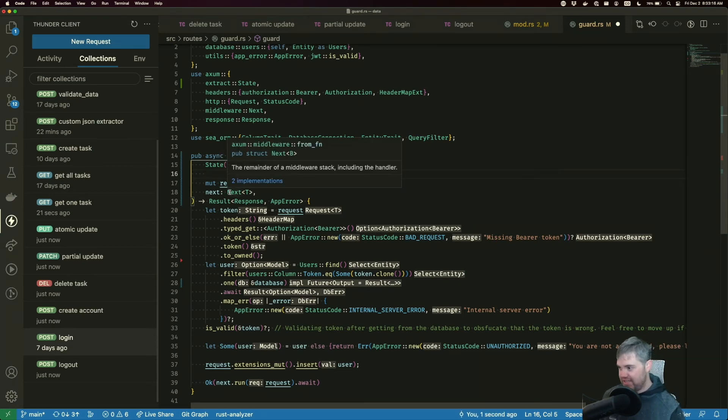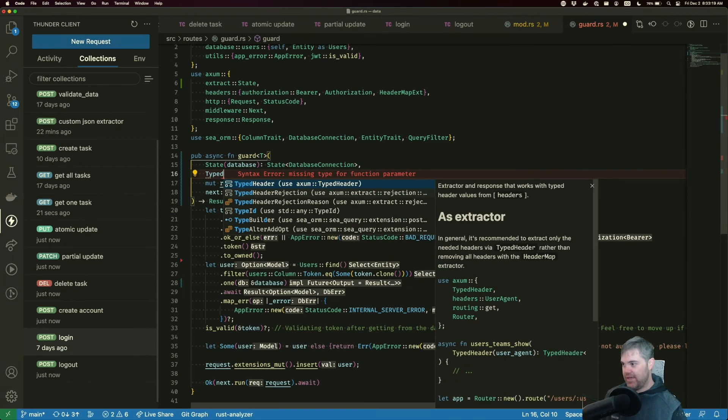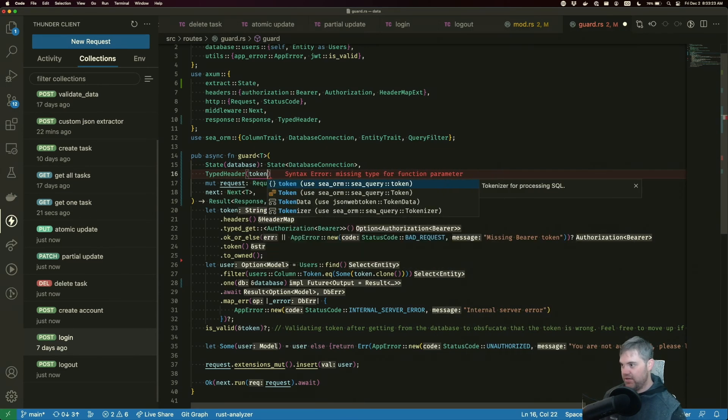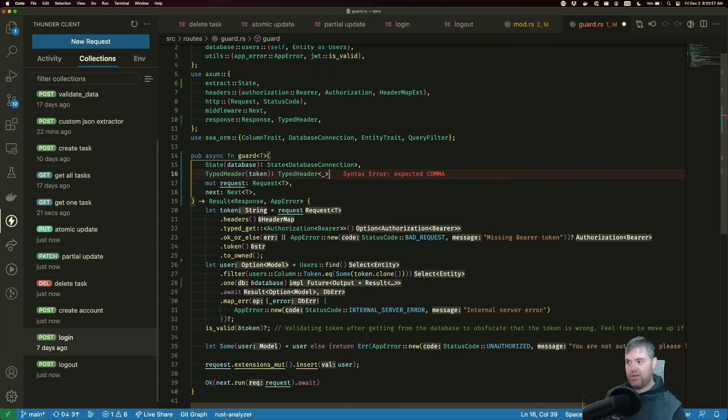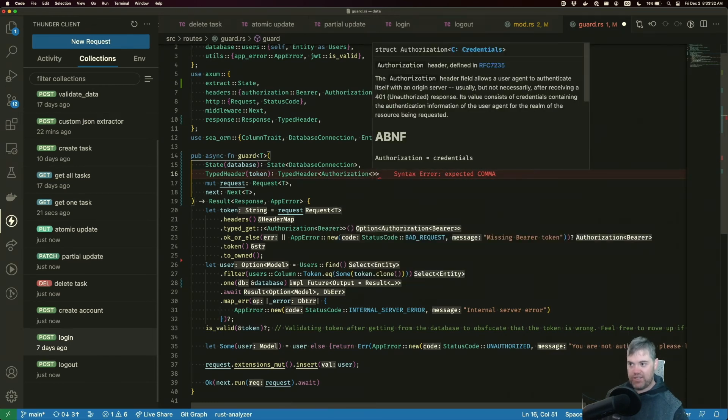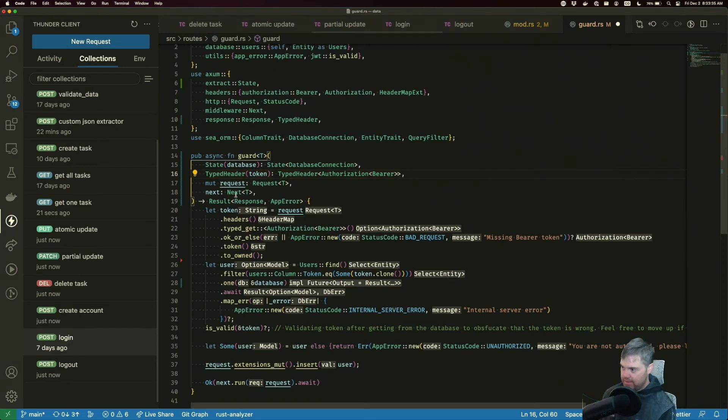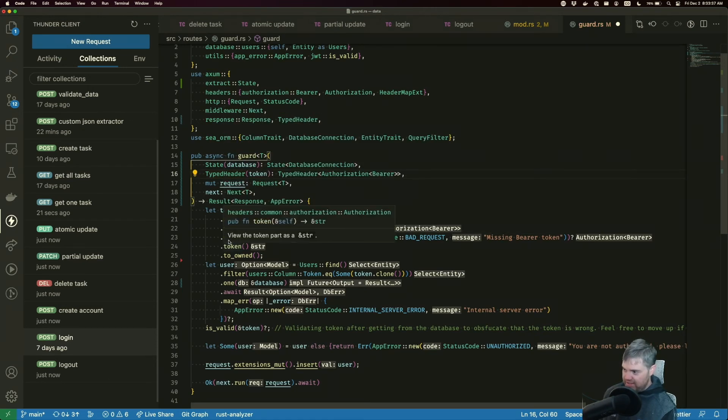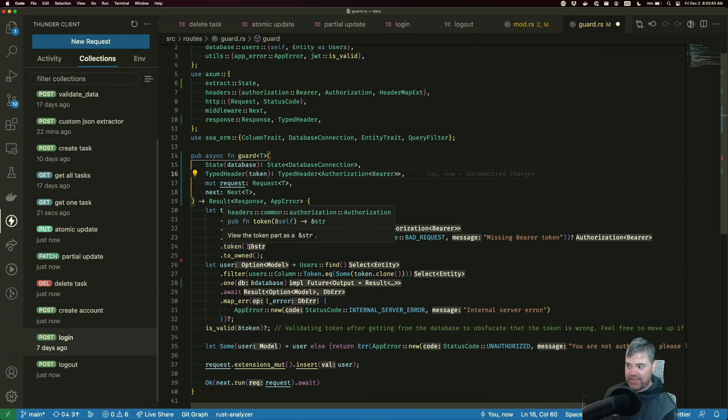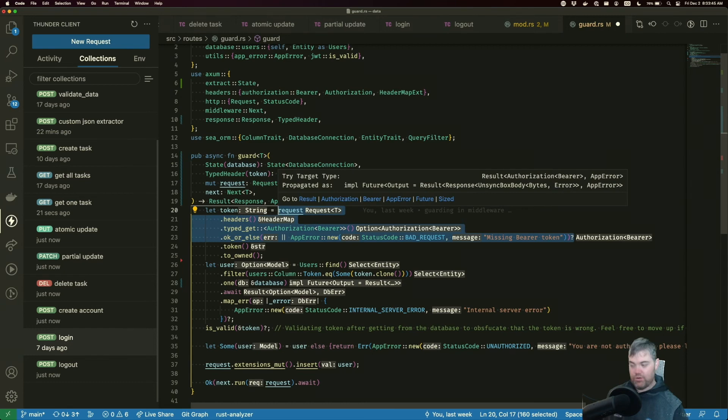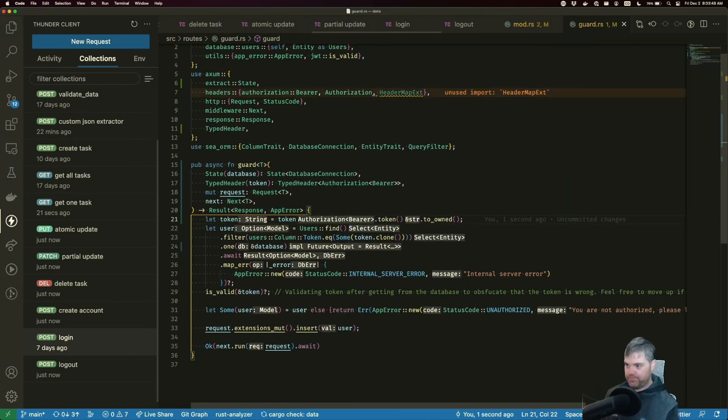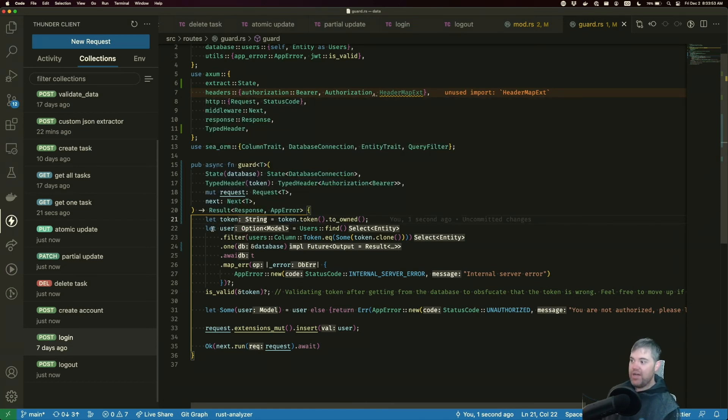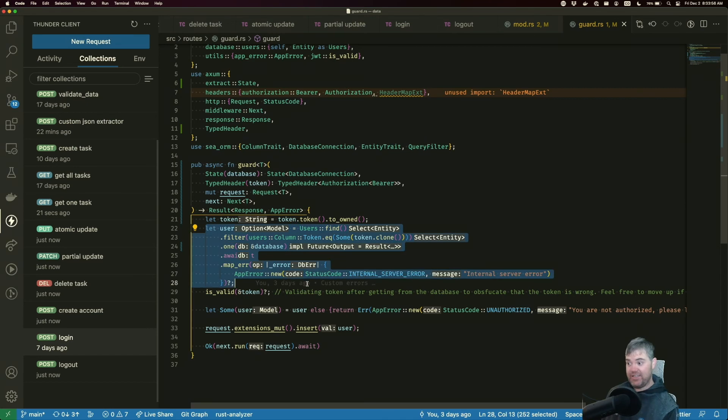So in this case, we want our typed header, which is going to be the token. You're a typed header with an authorization bearer inside. Now this token does need to run this token method on it with a two owned. I'm going to take you and place that with just the tokens. We'll shadow it. And that gives us the token string, the user. Well, this is now just using the database to get the user from the database. Okay, great.